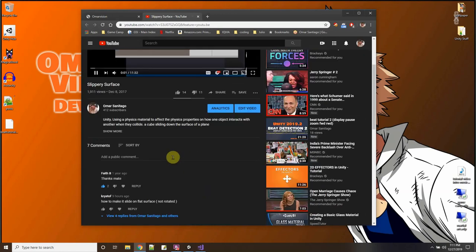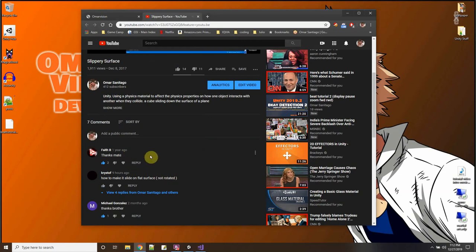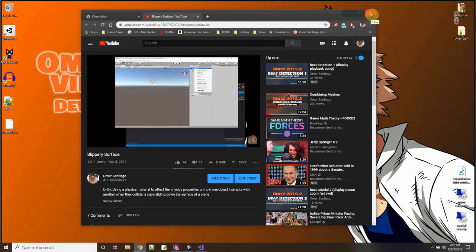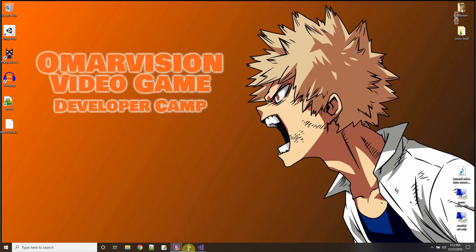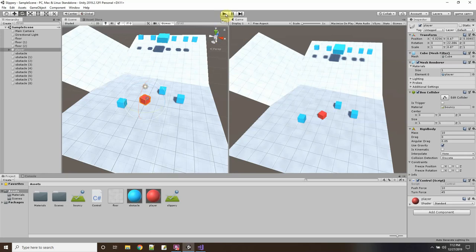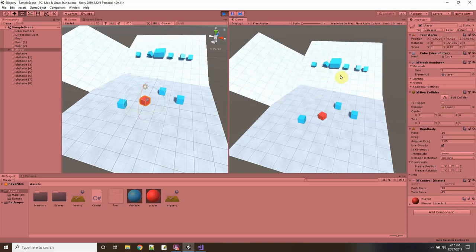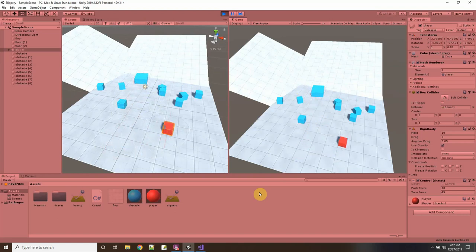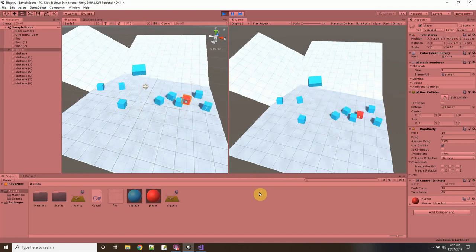The comment asked: how do you make an object slide on a flat surface, not a rotated one? In the old video, objects slid because they were sitting on a tilted surface with physics materials. I have a little project here where these blocks are slipping and sliding just like that, and I also have a red block in the middle I control with arrow keys — it slips and slides too, bumping into other objects.